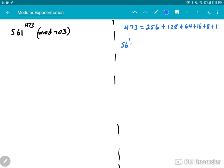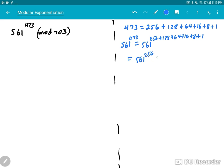Here's the simple math from algebra class. If you take 561 to the power of 473, it's the same as calculating 561 to the power of 256 plus 128 plus 64 plus 16 plus 8 plus 1, which is the same as multiplying 561^256 × 561^128 × 561^64 × 561^16 × 561^8 × 561^1. If we can calculate each one of these and then multiply them out, that gives us the result.